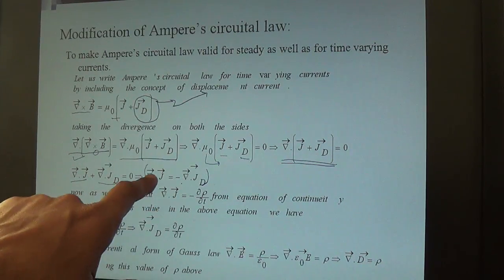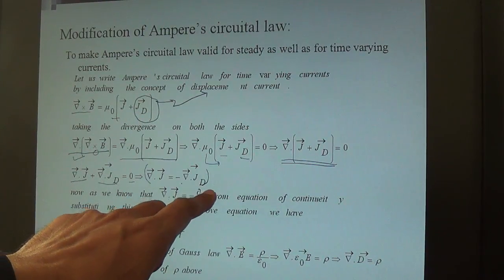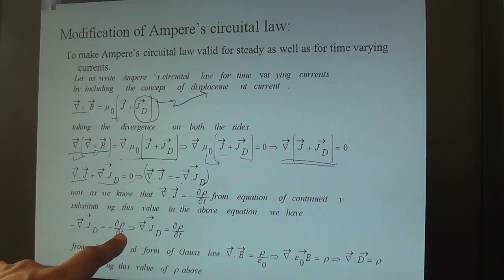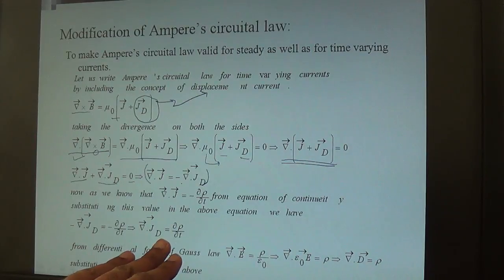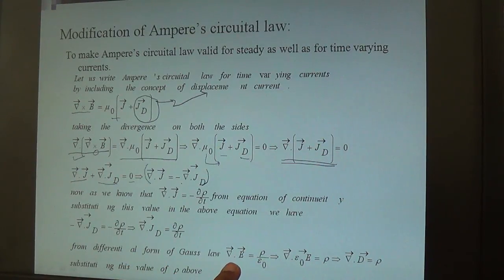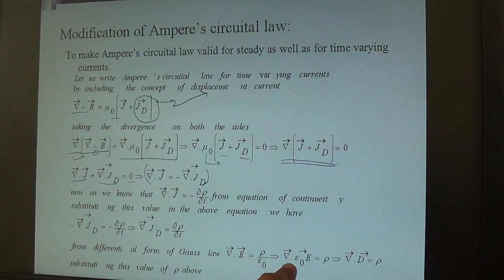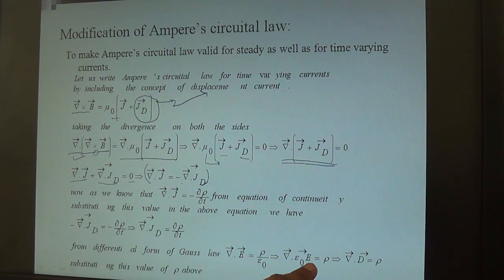Using the continuity equation, substitute ∇·J = −dρ/dt. The negative signs cancel, giving ∇·J_D = dρ/dt. Now substitute the value of ρ using Gauss's law in differential form: ∇·E = ρ/ε₀, so ρ = ∇·(ε₀E). Here ε₀E represents the electric flux density D, where E is the electric field and D is the electric displacement field.